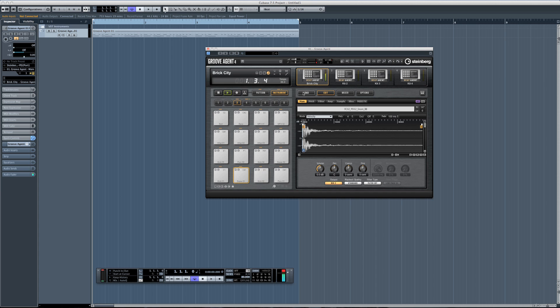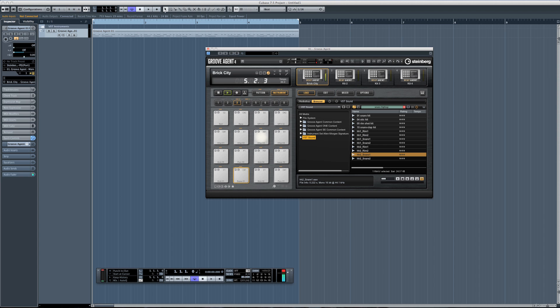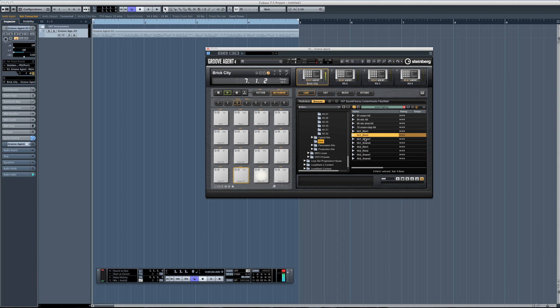Just browse through your library — very easily done. Type in some keywords, and all you have to do is double-click and the snare is instantly replaced. Find one you like and you're good to go.